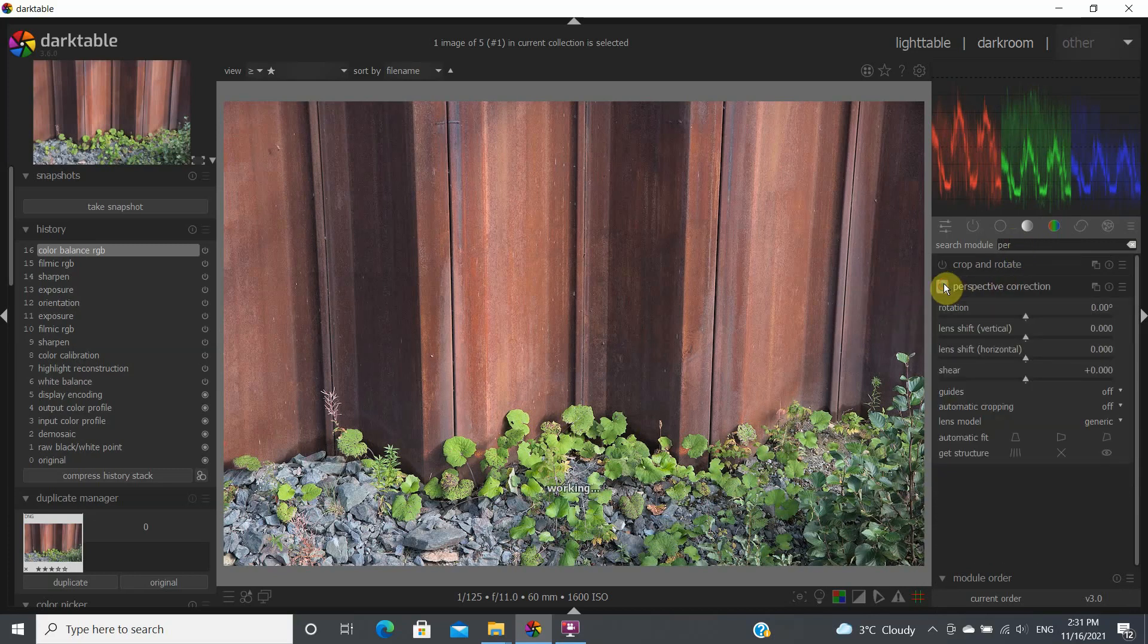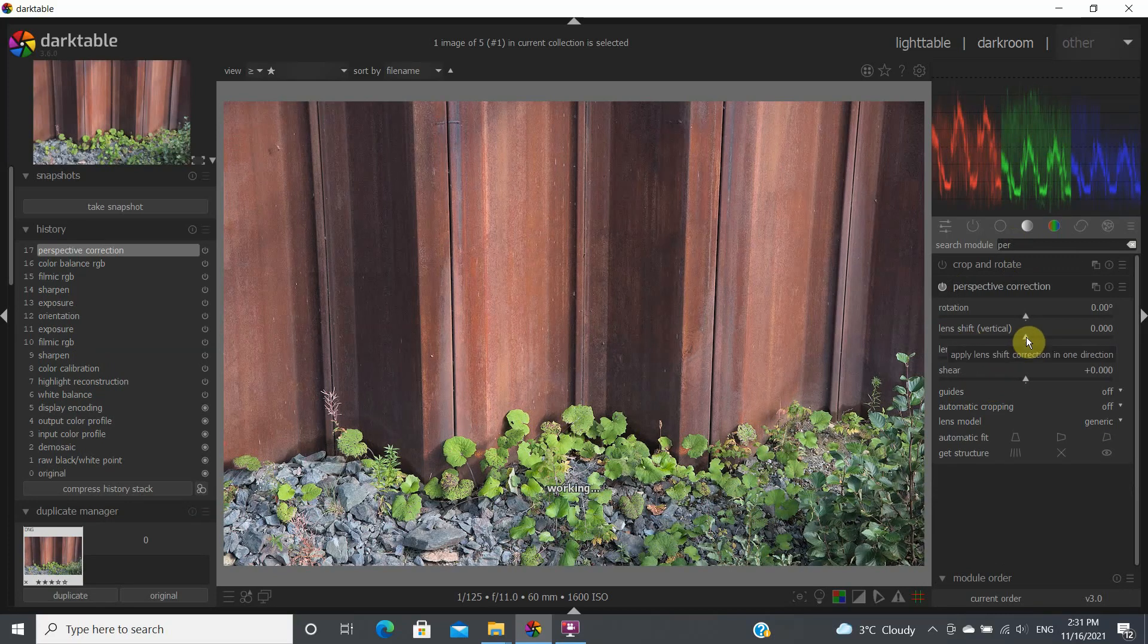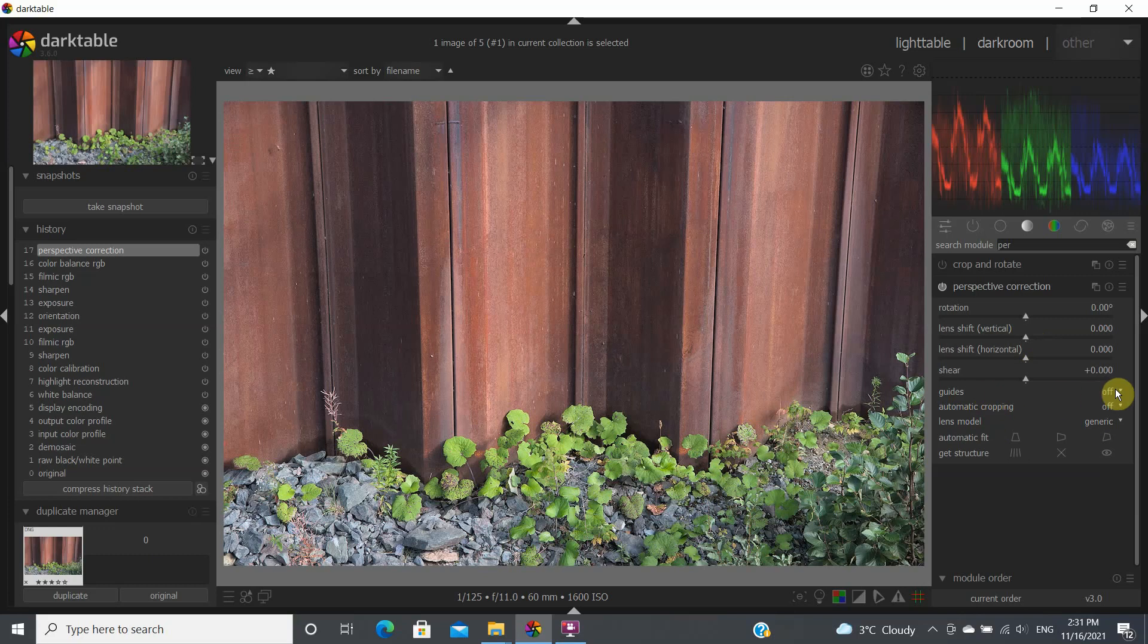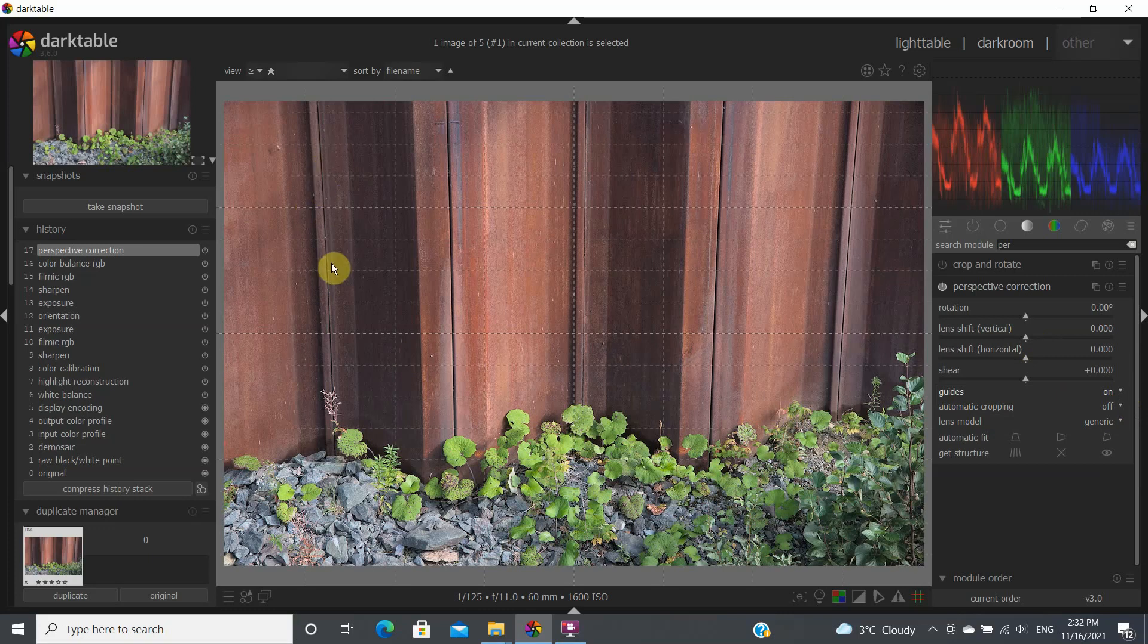So we're going to turn on this module and we want to shift some of the vertical lines. So let's try that here. Do we have guides off? Let's put some guides on here to see where we're going. And you can see that some of the lines here are not very parallel and we'd like to fix that.